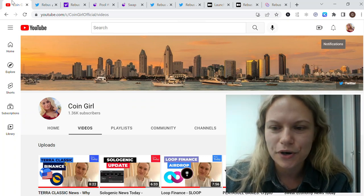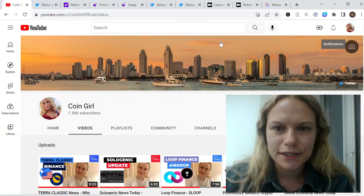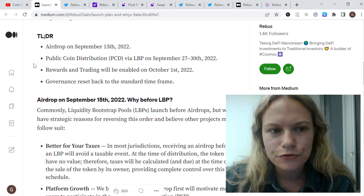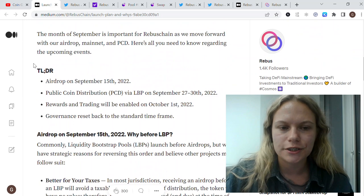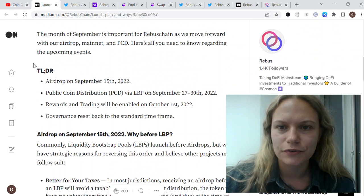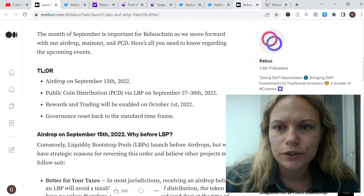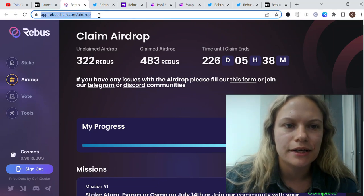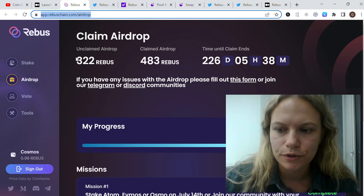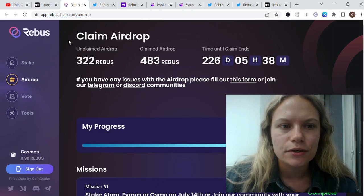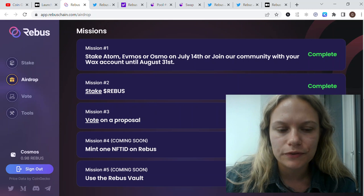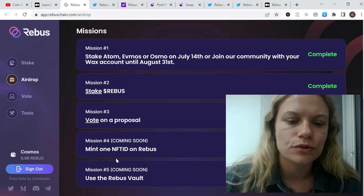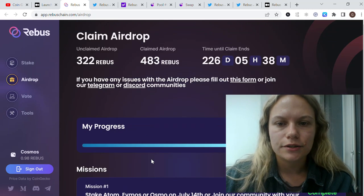Let's look into their schedule. First is their airdrop which started September 15th, 2022. If you haven't claimed your airdrop yet, you could visit this website. I'll put the link in the description below for your convenience. You could claim three-fourths of the airdrop. Minting on Rebus and Rebus vaults are not yet available, but all the rest you could claim for now.